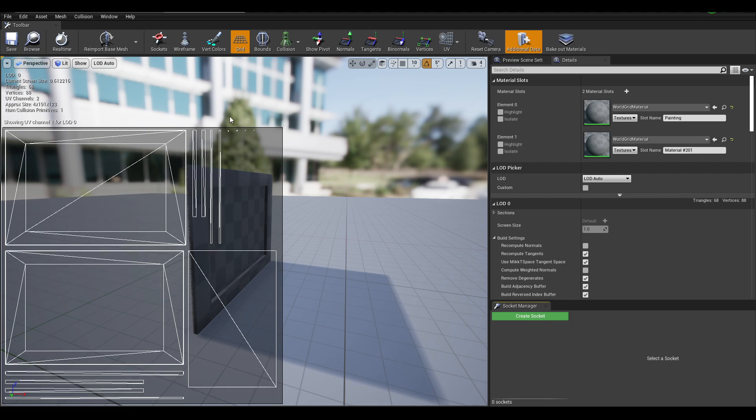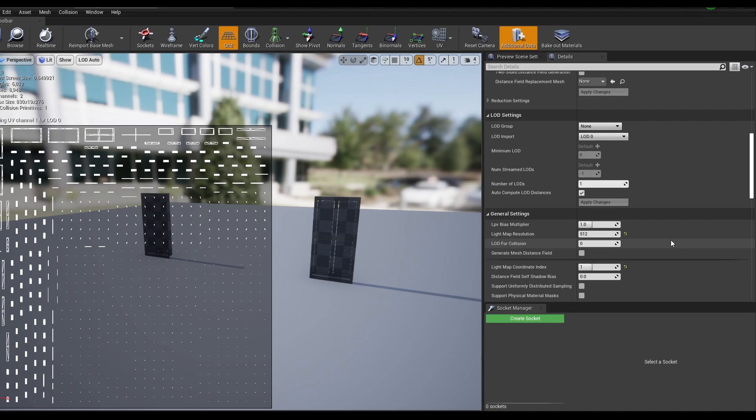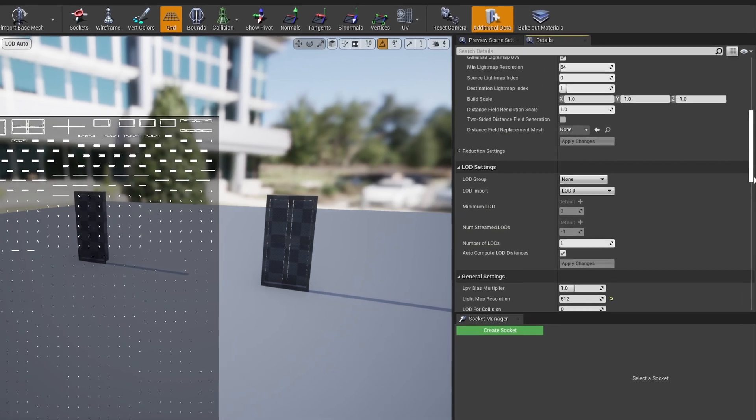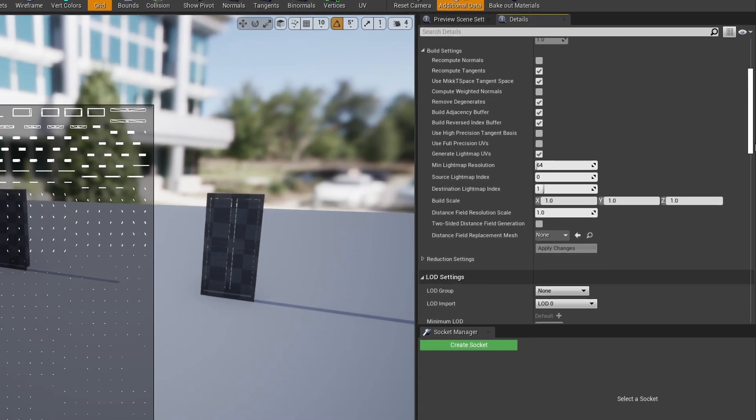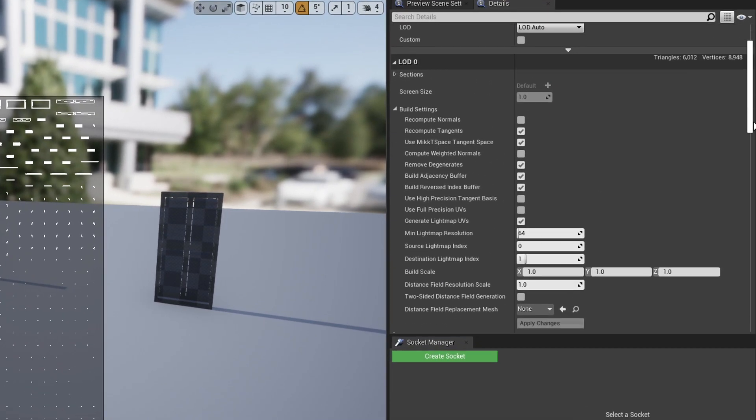When you have a more detailed mesh like these blinds over here, you can see how all these UV islands are really tiny. It's because the padding is so big on each island, and you can actually change that in Unreal right here under these build settings.